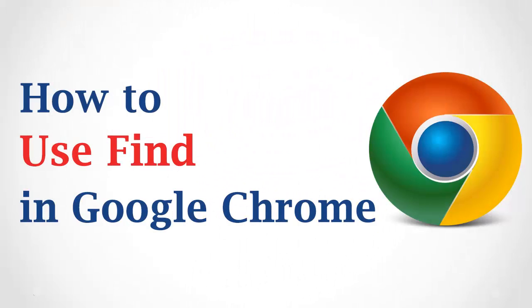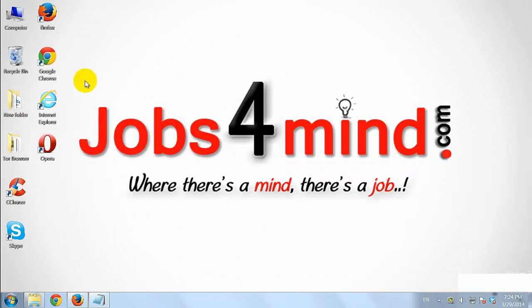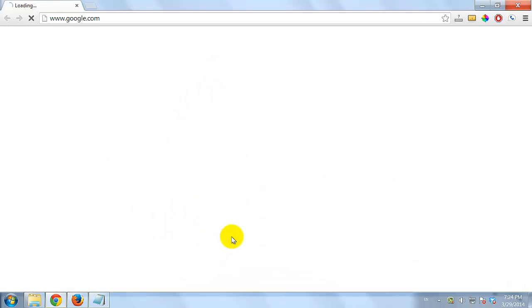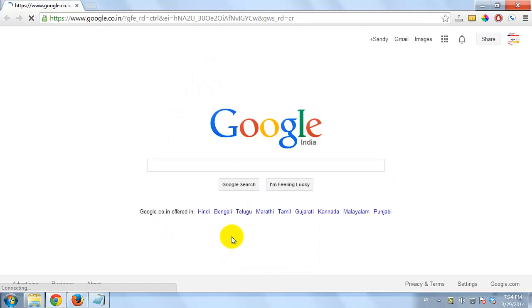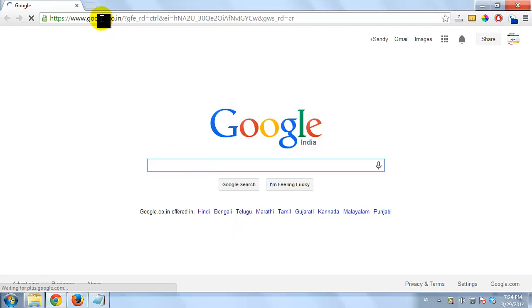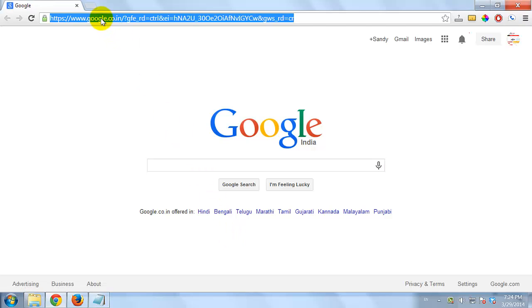How to Use Find in Google Chrome. Open Google Chrome browser on your computer. Visit the website where you want to find something.